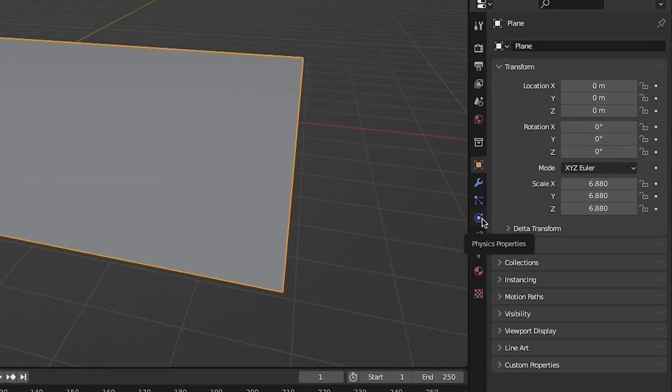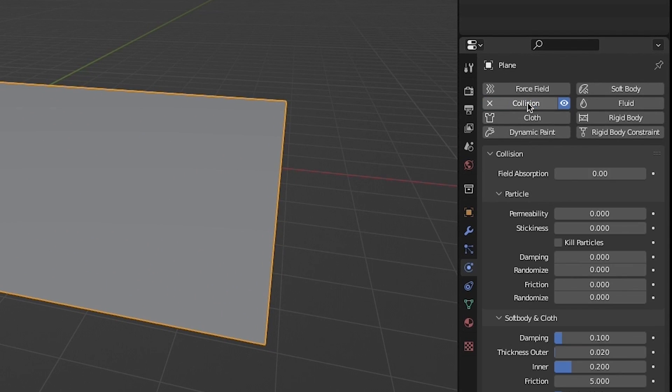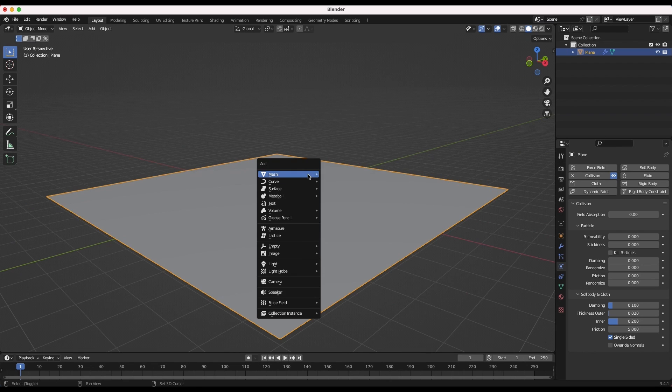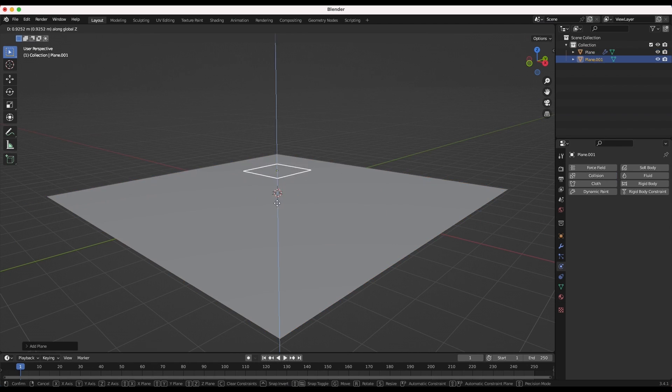Go to the Physics Properties tab and make this plane a collision object so particles collide with it. Now add another 3D mesh to use as an emitter for your debris particles. In this case I'm going to use another plane.